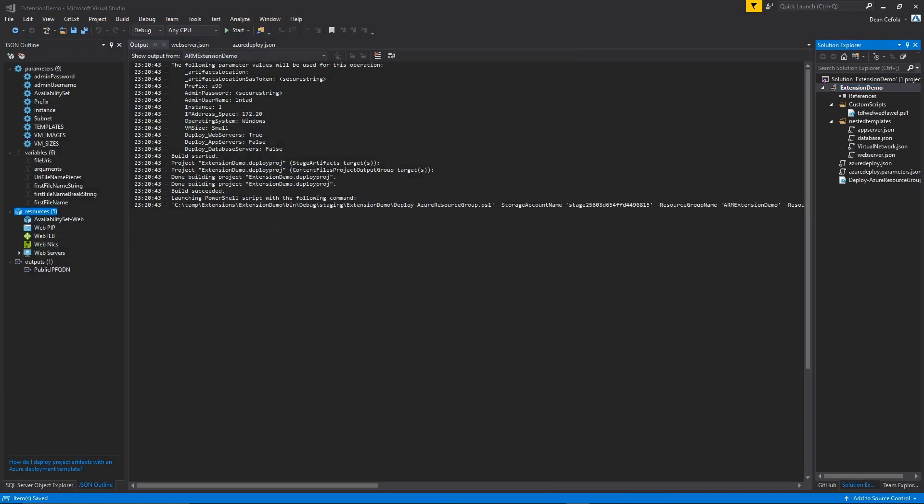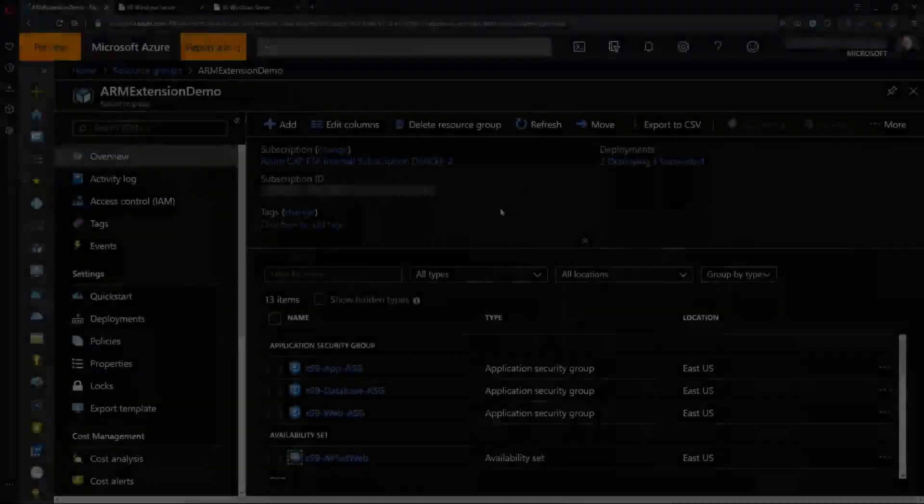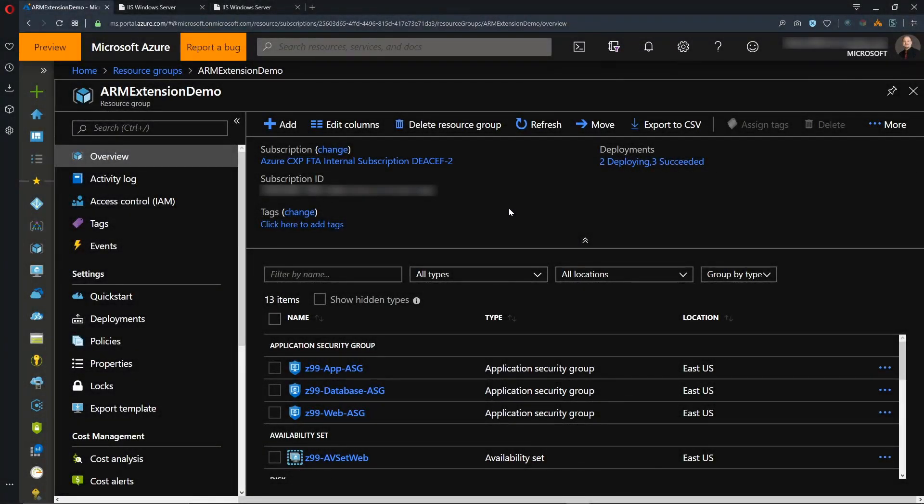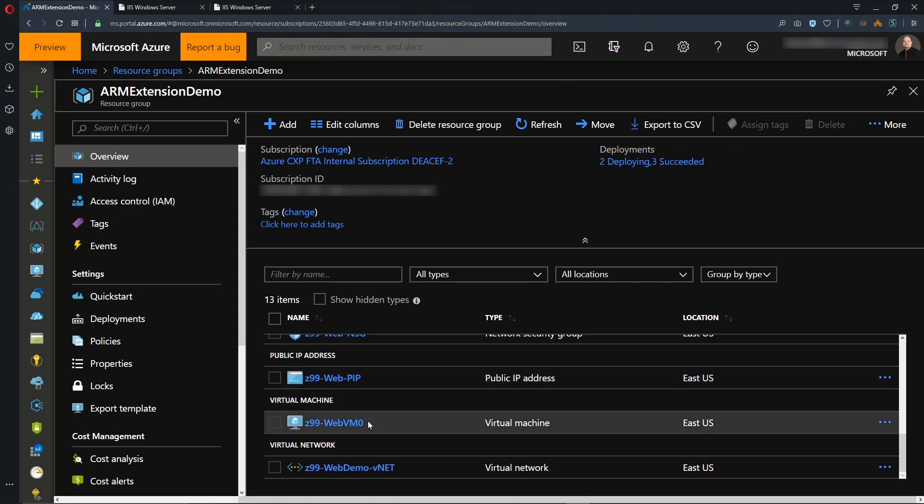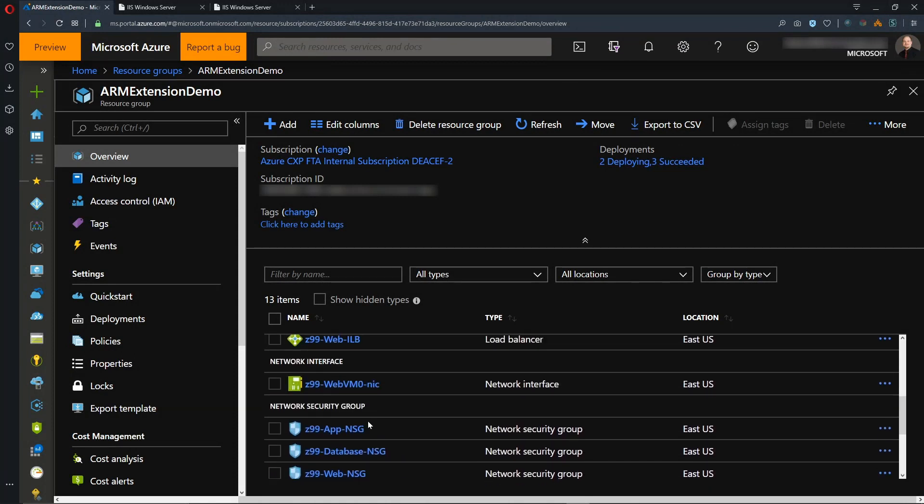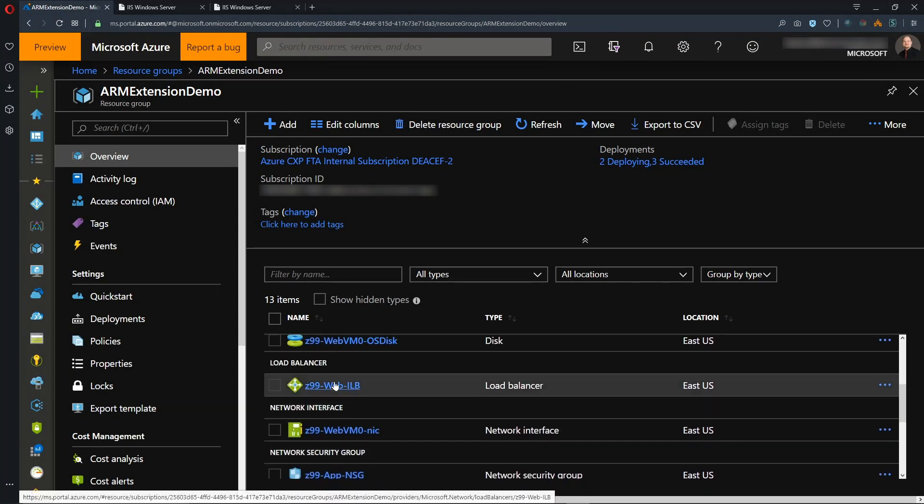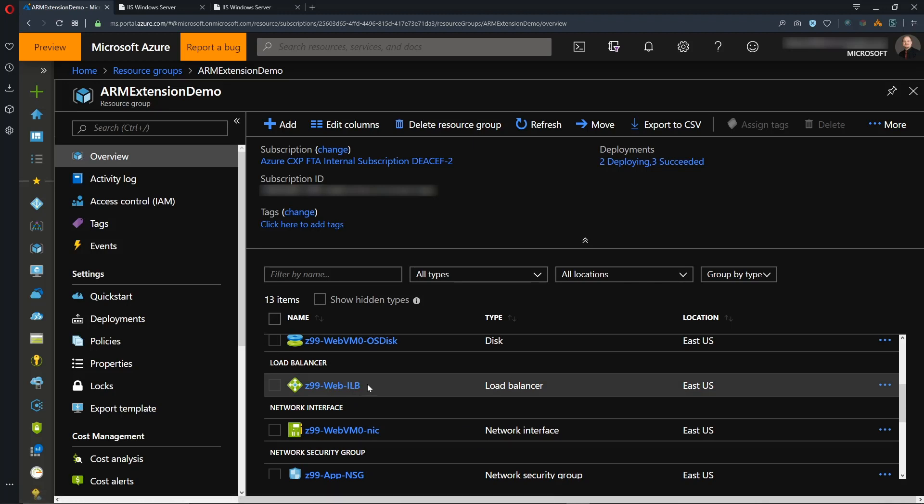So this will just take a few minutes. And now we're in the ARM extension demo resource group, and we have our one VM. And this one is sitting behind a load balancer. So you can have many more VMs with that custom script extension installed. So let's open the load balancer.